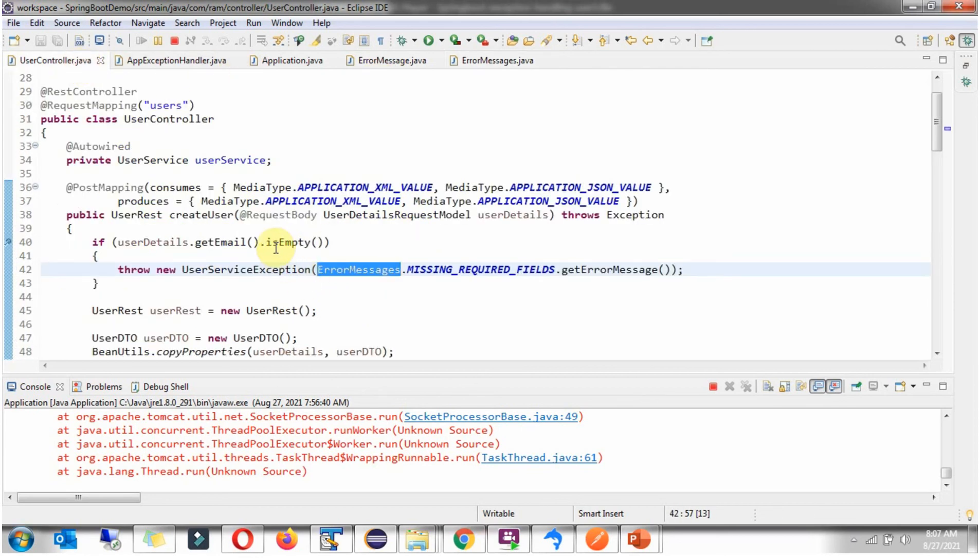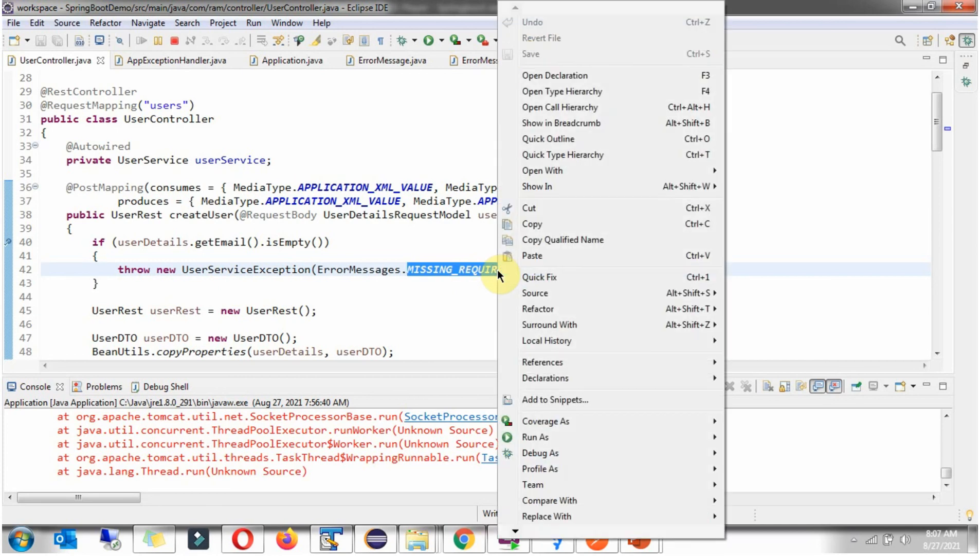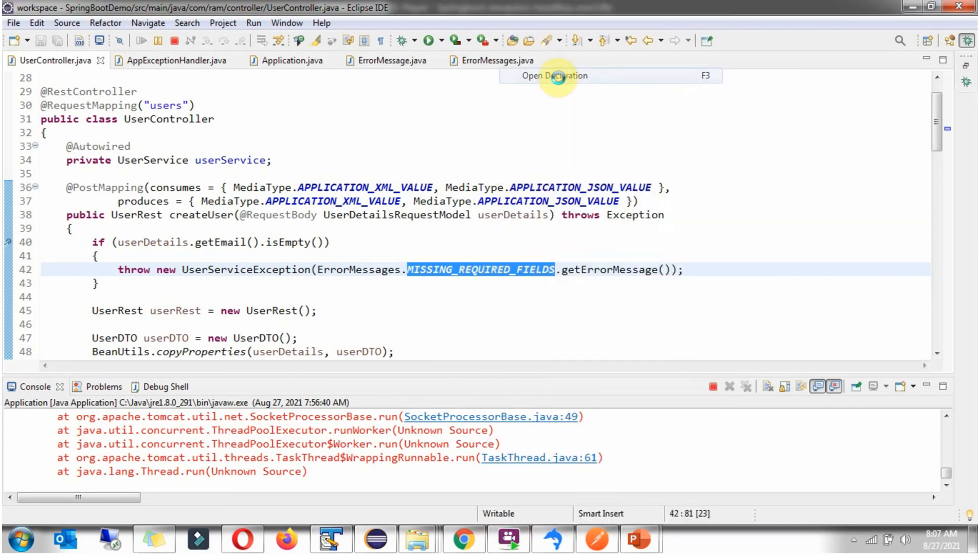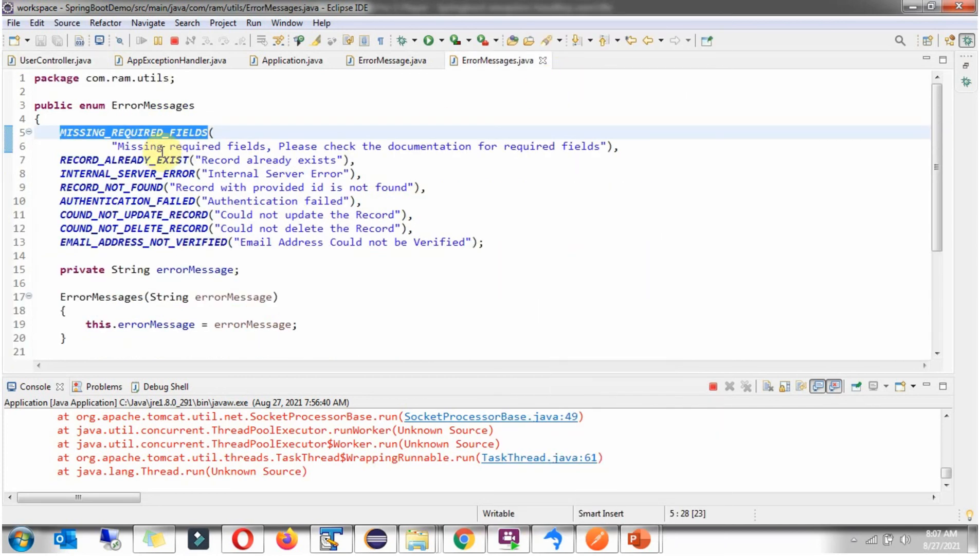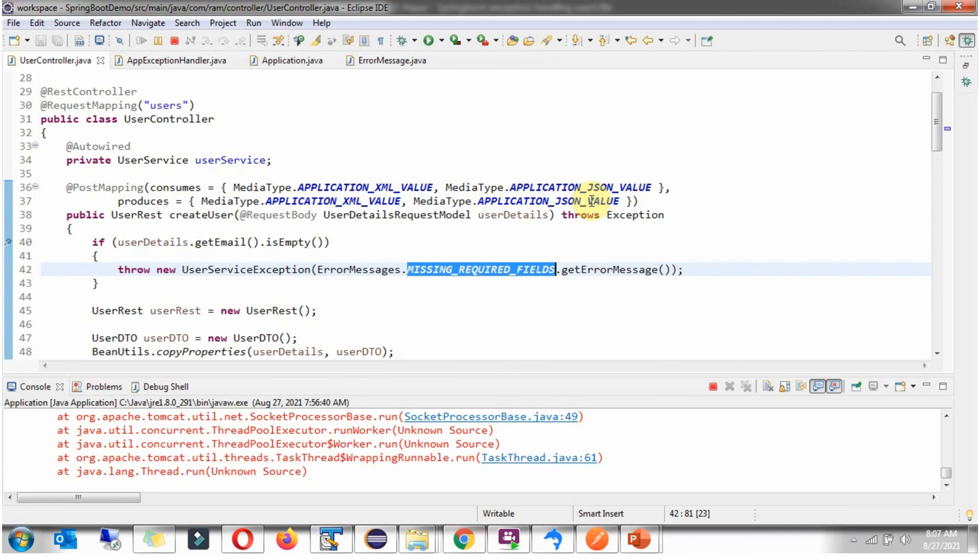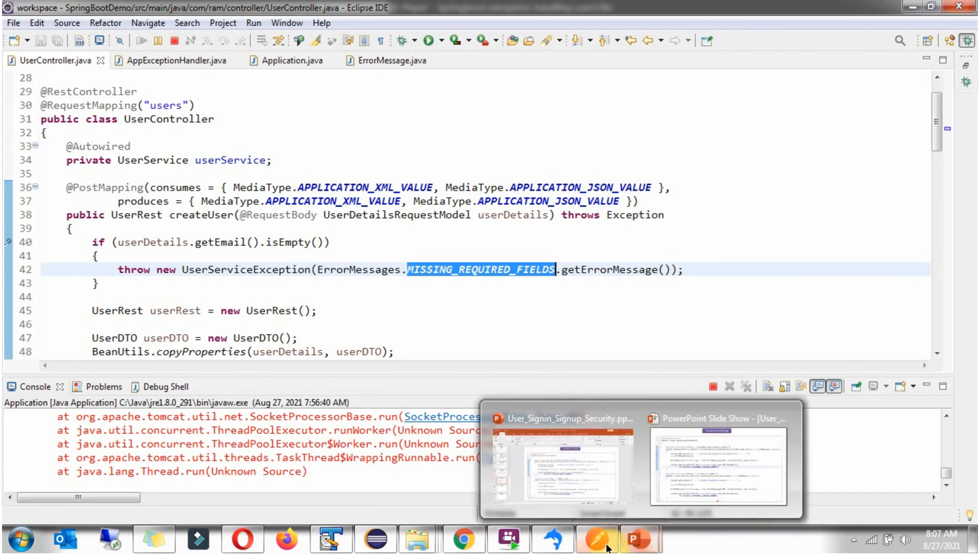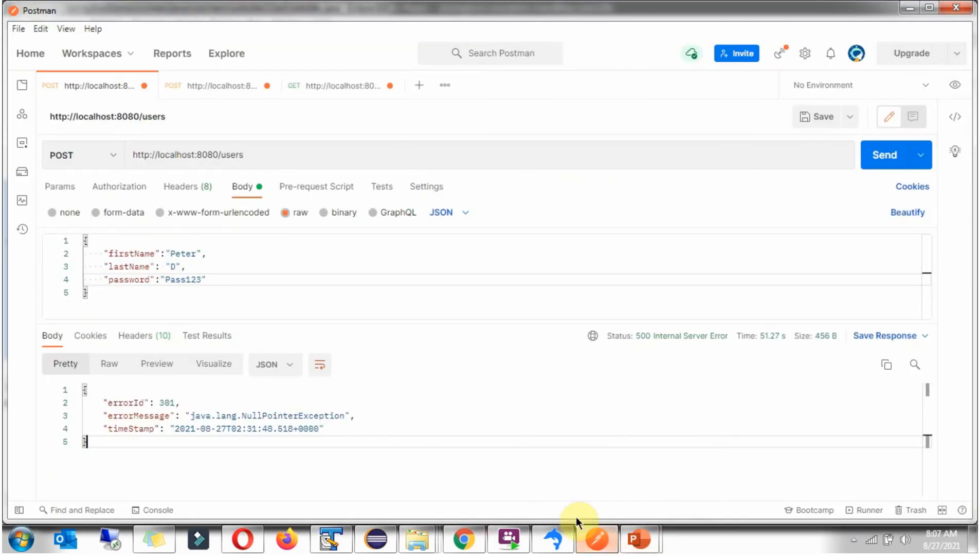If email is empty, then the message is missing required fields. Please check the documentation for required fields. Now we will send the request with email empty.